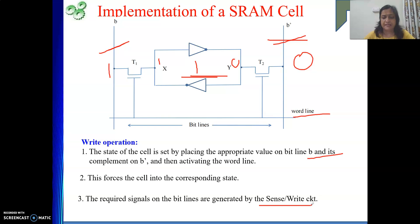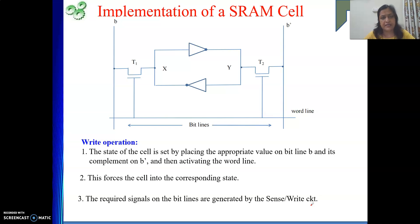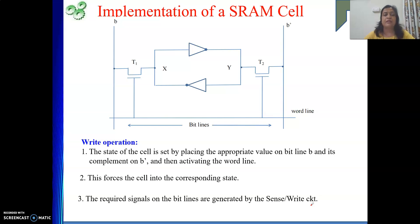The SRAM cell can retain its state as long as the power supply is there. The storage element is cross-connected inverters, and there are two switches T1 and T2 — transistors connected to the bit lines, which connect to the sense/write circuit. The transistors are turned on by the word lines. Whenever the word line is active, the transistors turn on. This is how the SRAM cell is implemented. In the next video, we will see the DRAM cell.